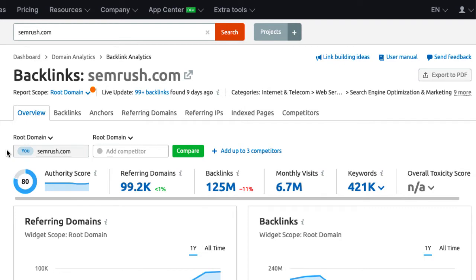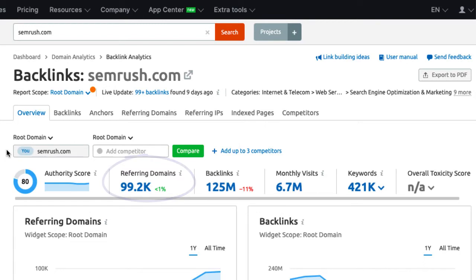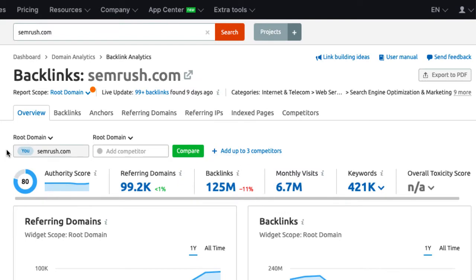Next, we see the number of referring domains. That's the total number of unique domains that point back to you. The number of backlinks is usually much higher because any referring domain can have more than one backlink to your site.